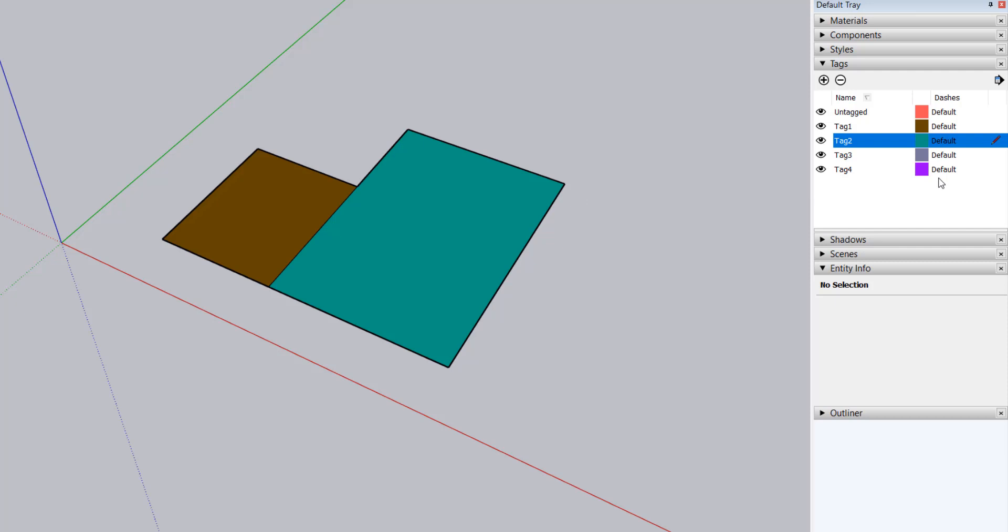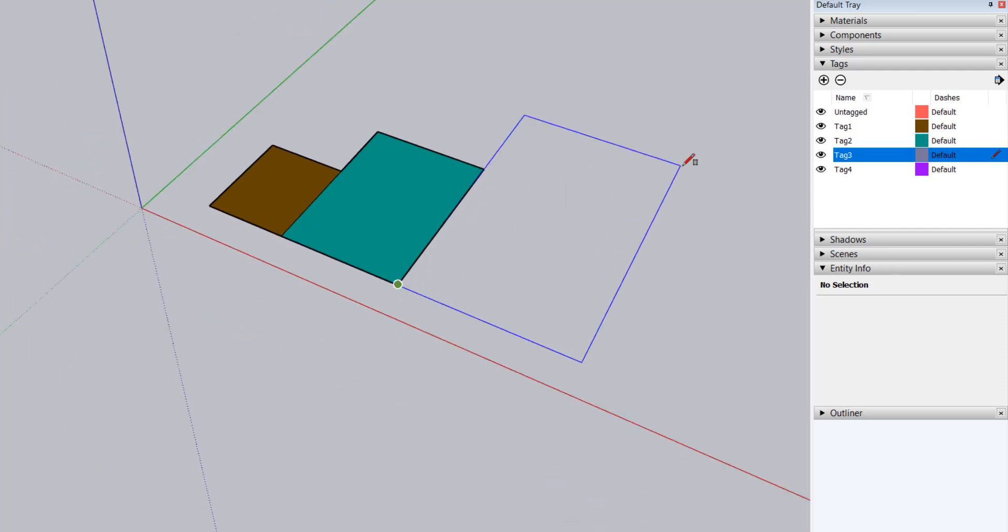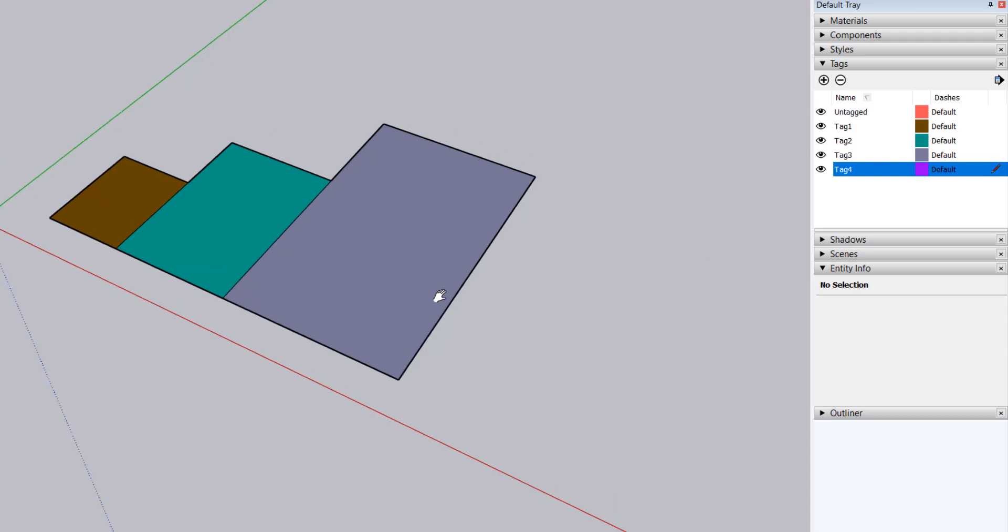Next, I'll make tag 3 the active tag and draw another connected rectangle and do this one more time with tag 4 as the active tag.